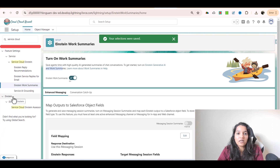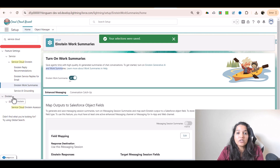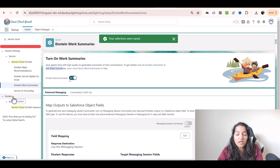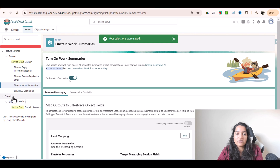So there are three tools available currently under this org. The first is Einstein Reply Recommendation — if you want your AI to generate replies while communicating with customers via chat. The second is Einstein Service Replies for Email — if you want your AI to generate emails based on knowledge articles. And the third is Einstein Work Summaries — if you want to create a summary of chat transcripts. These are some of the tools available under Service Cloud Einstein.